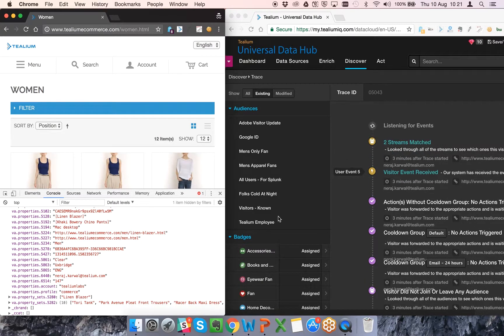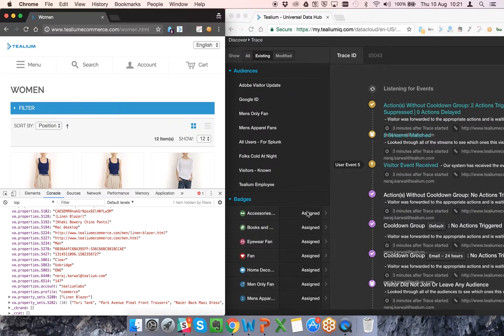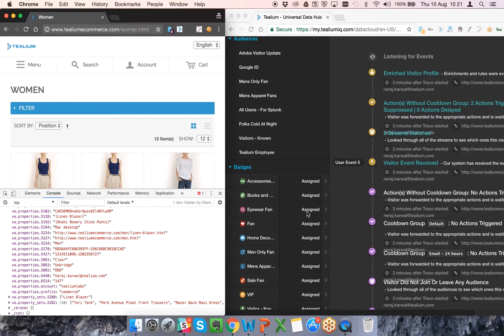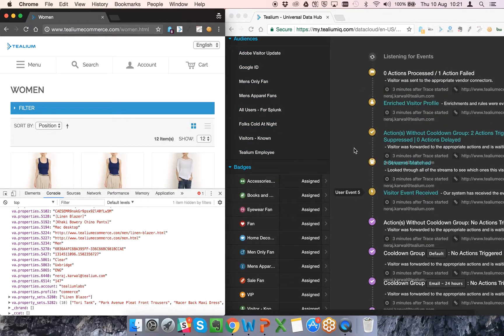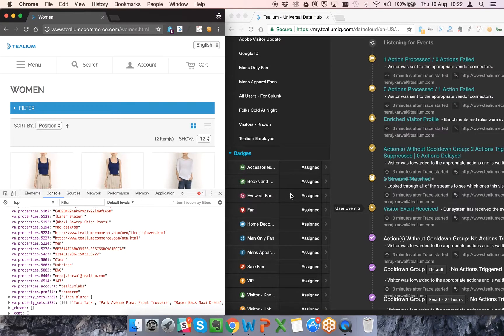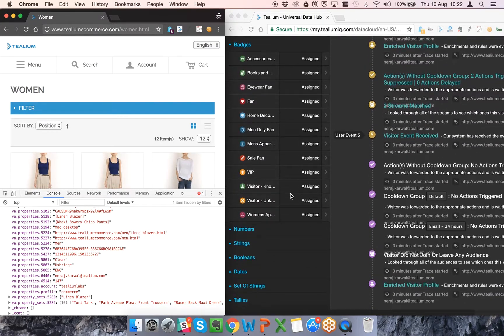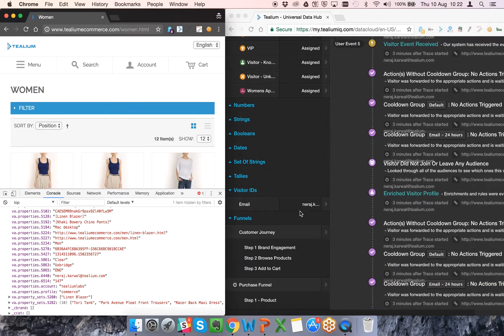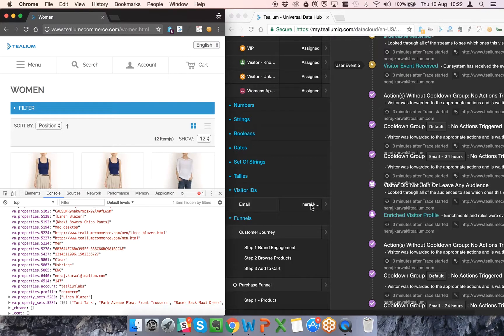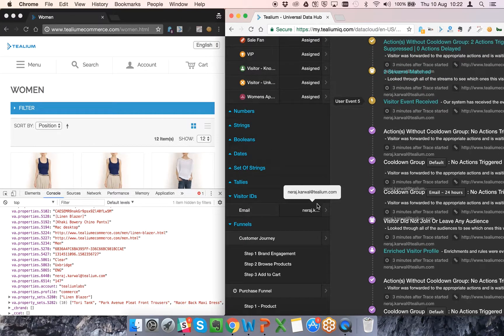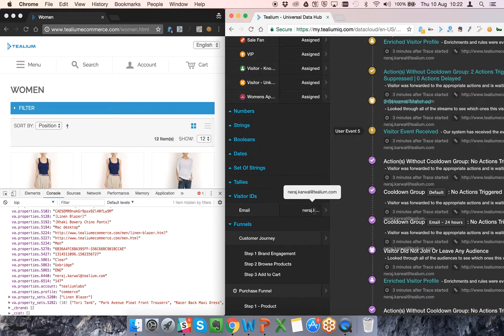Now you'll also notice that the same audience is available within this UI here as well, just to show the enrichments occurring. And you'll see that the stitching had occurred and that visitor ID is now available within this UI as well.